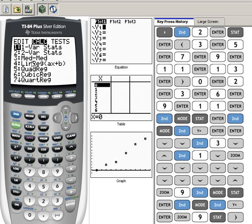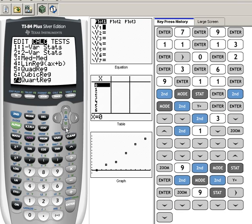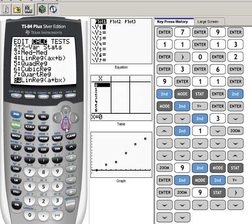But you also have a lot of other choices here that I want to point out. We have a quadREG, which is a quadratic regression. We have cubic reg, which again is a cubic, or a third power. A quartic, which would be a fourth power. Let me arrow down here so you can see some of the other choices.